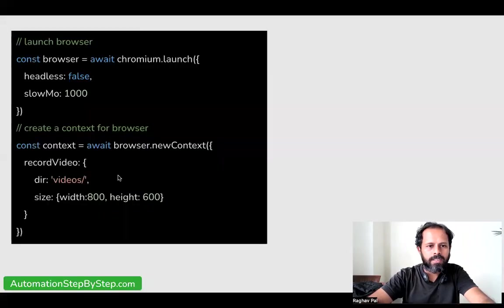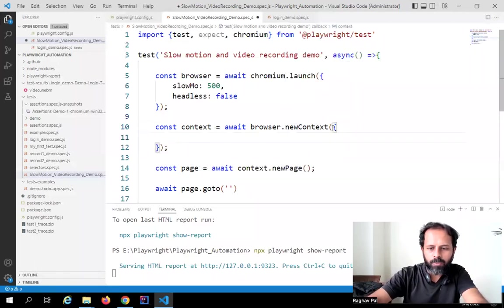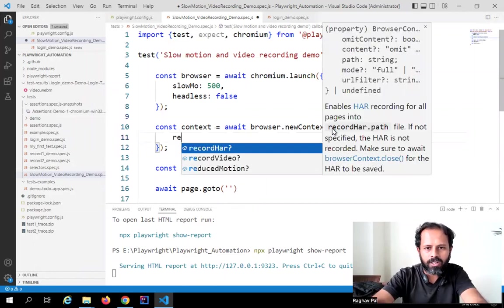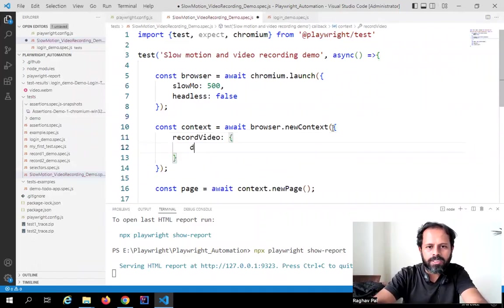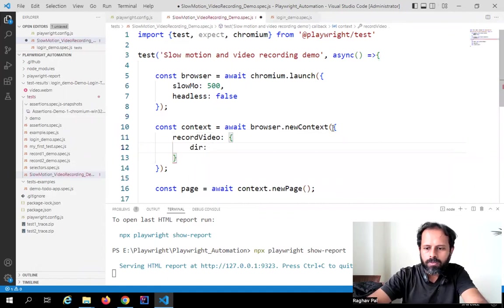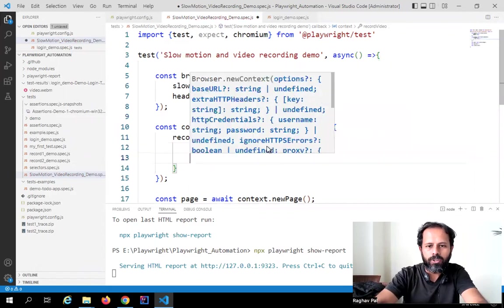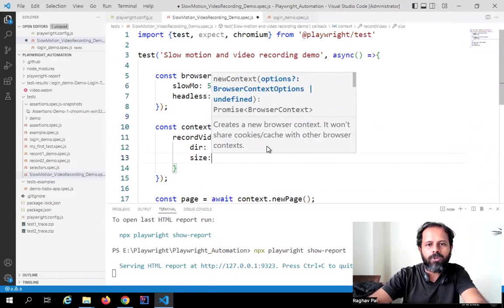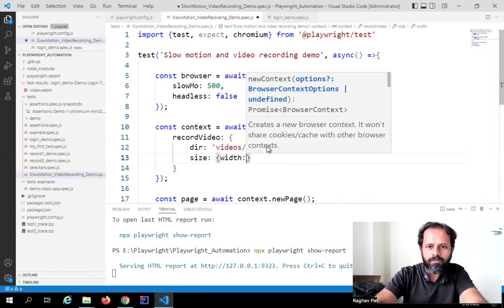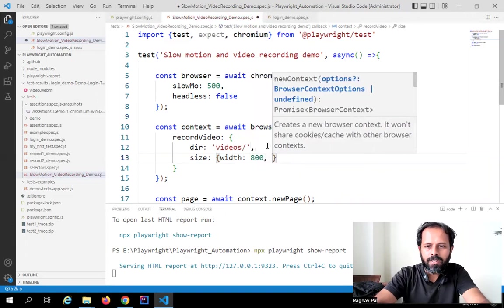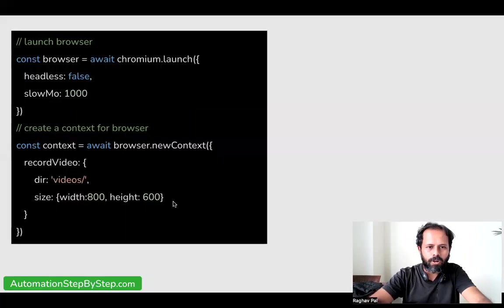For video recording, we set the option in the new context. In the newContext curly brackets, I will say 'recordVideo'. Here I have more options — first I give the directory where I want to save the video files. I will create a new folder called 'videos' to store the video files. I can also set the size for the recording — I can set height and width — so I will say width 800 and height 600. That sets the viewport size for video recording.